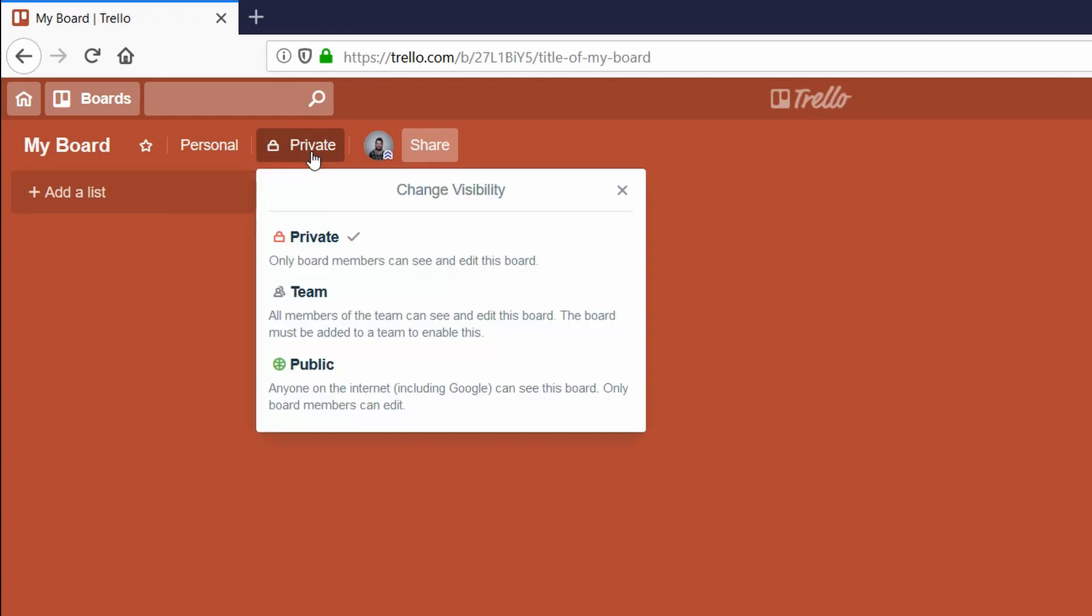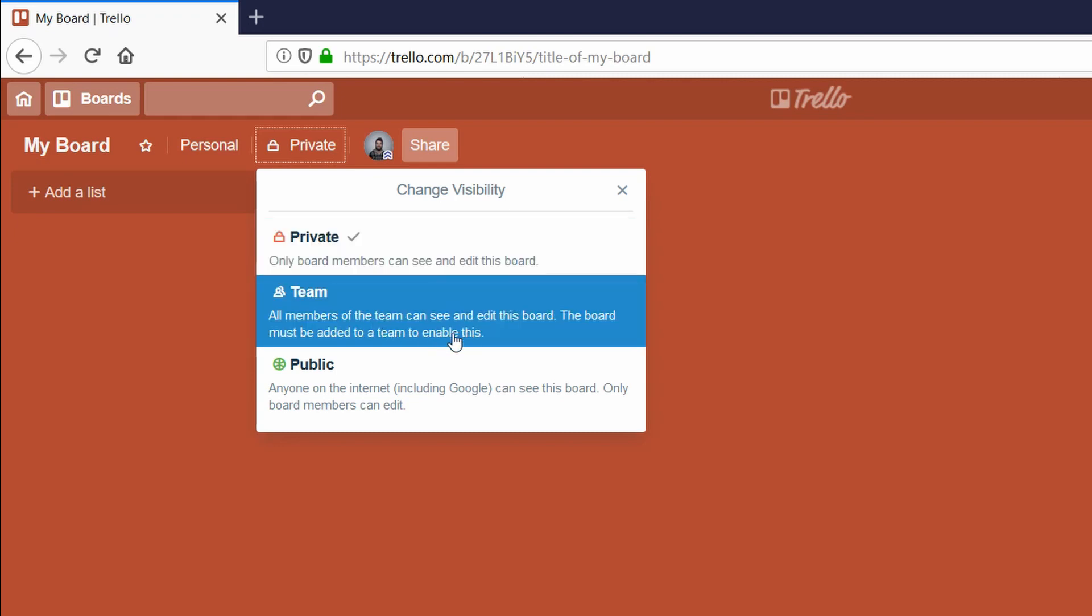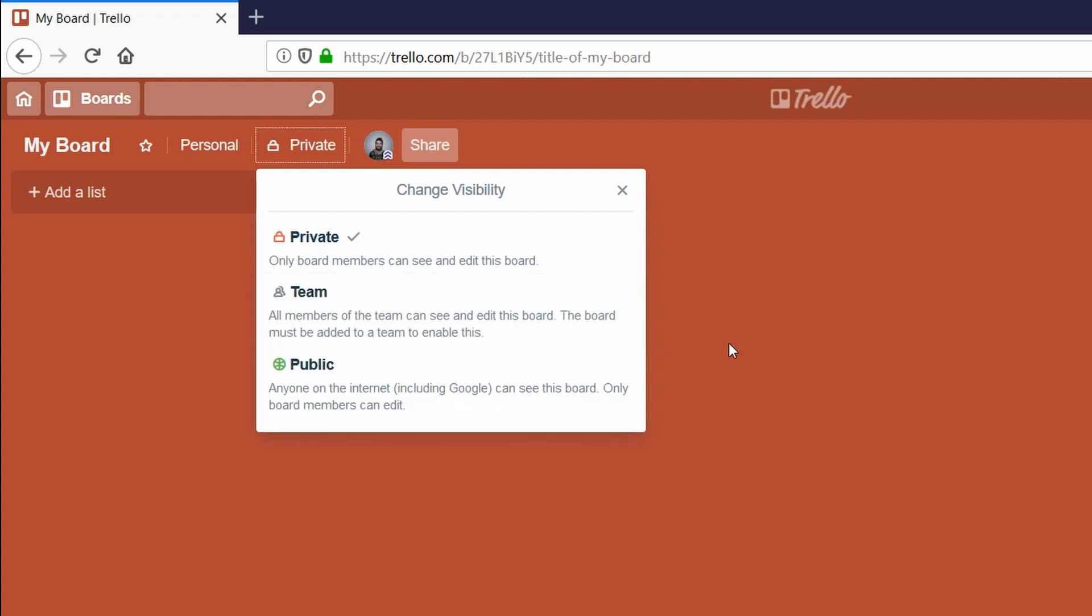Moving to the right are the sharing options. Here you can choose if you want to keep your board private—you're the only one to see it—Team, which is the board shared with a team of people, or Public so everyone with the link can see the board.